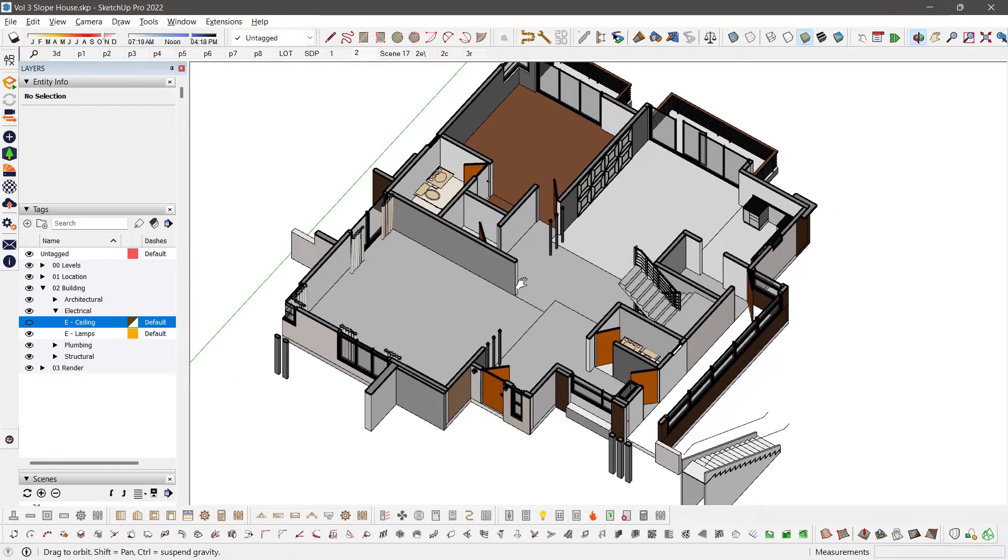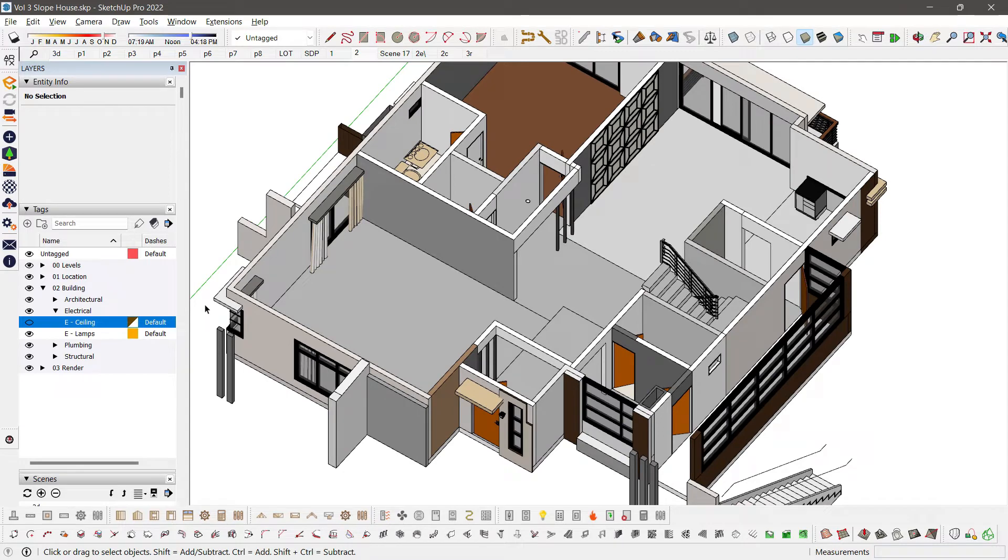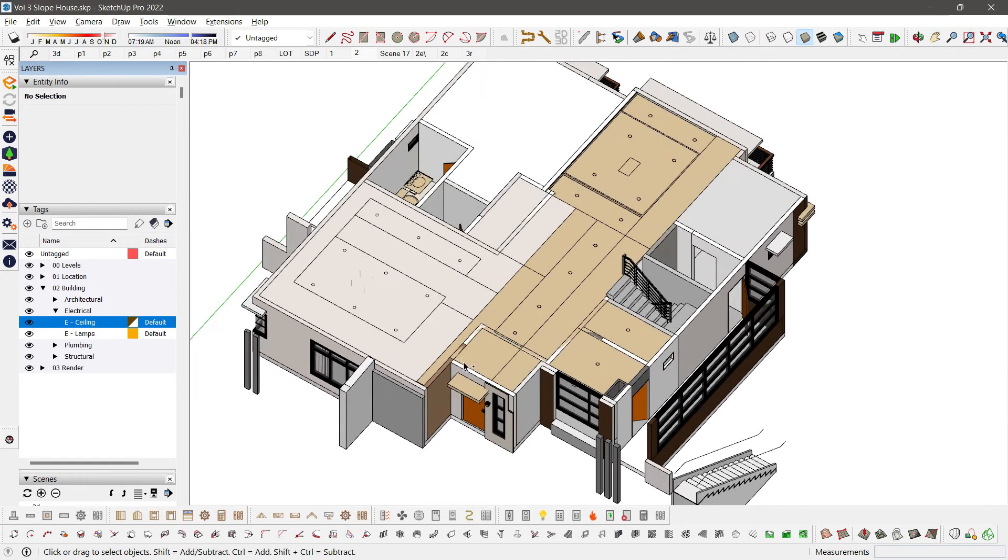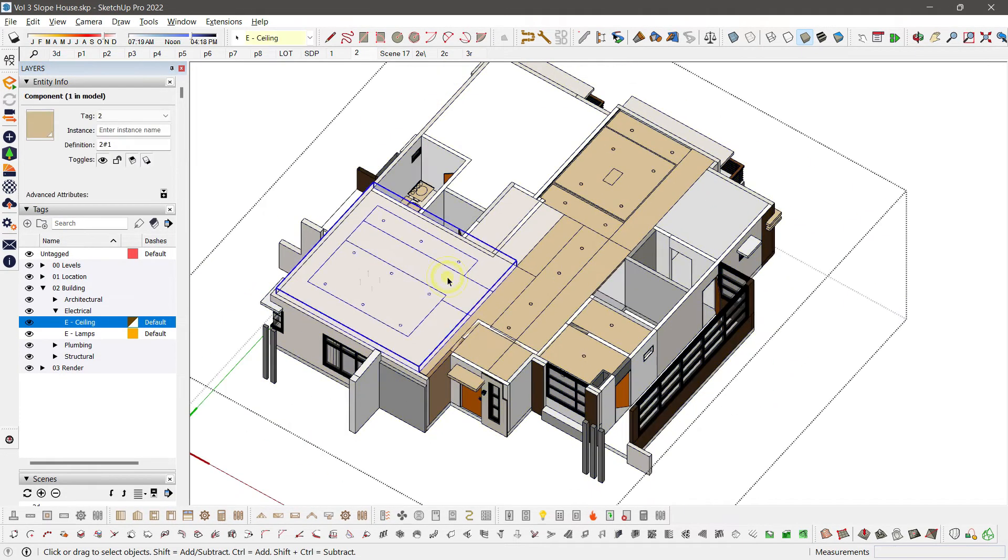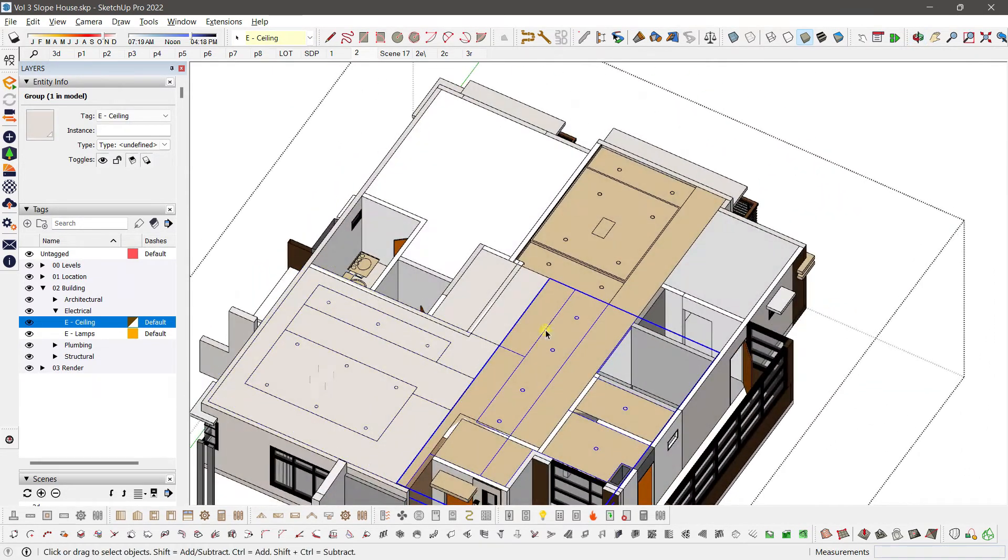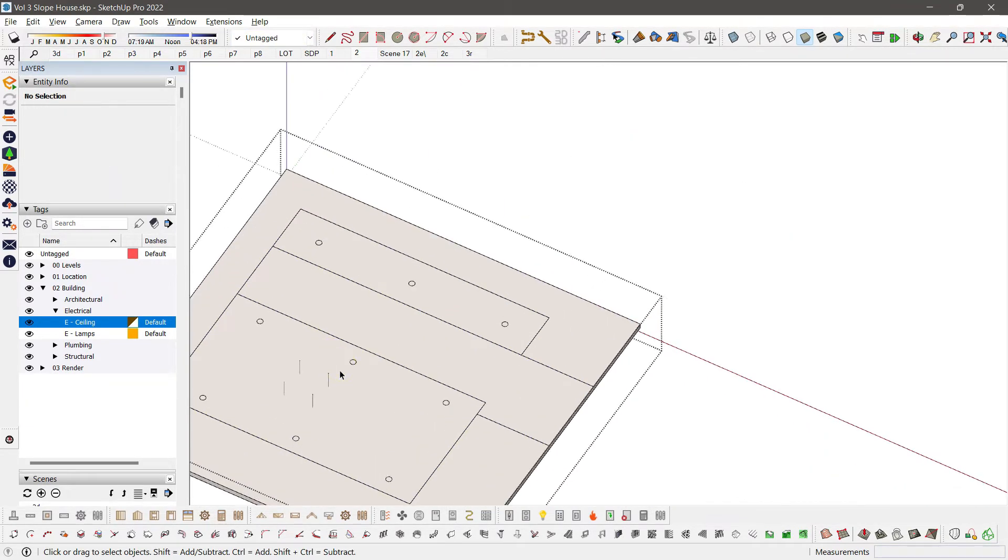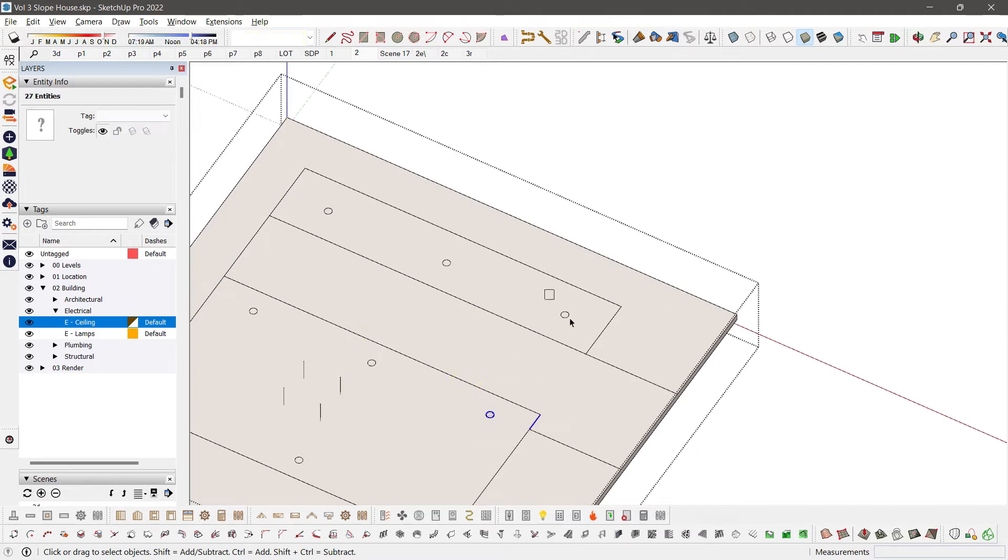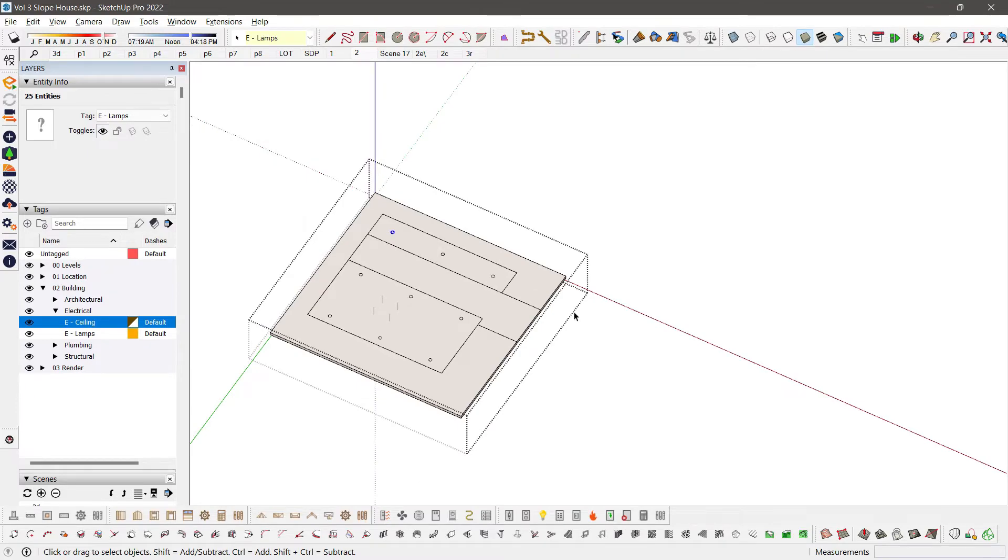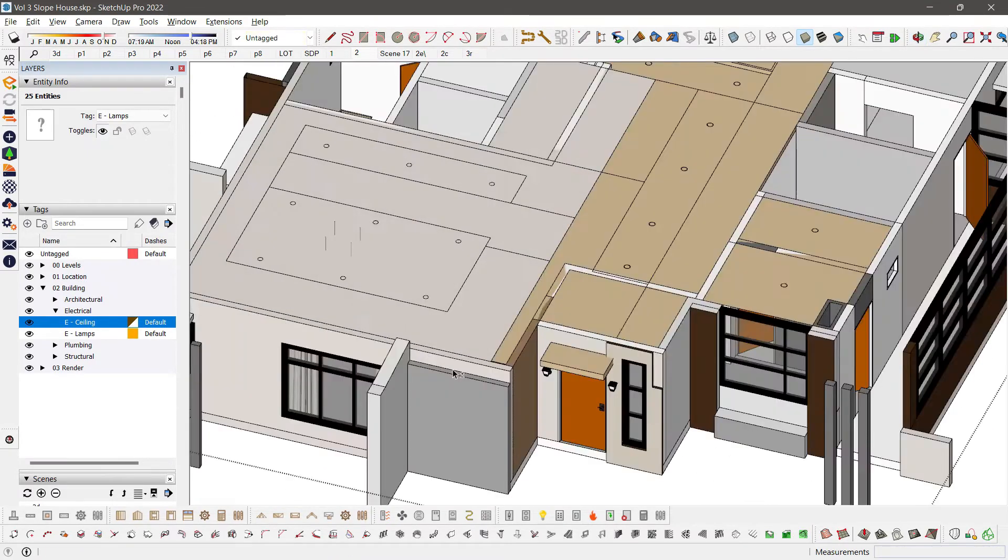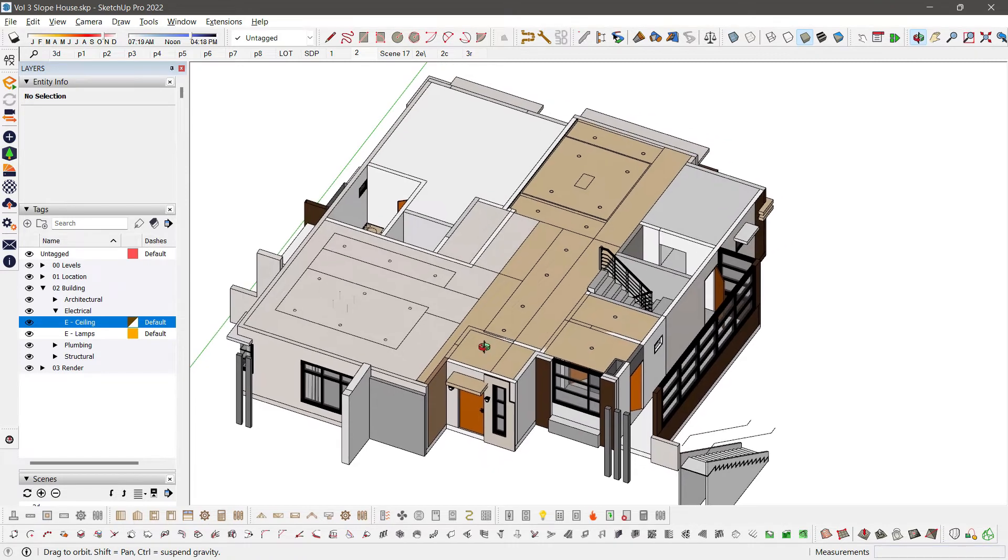Now, if I remove the section cut and turn on my ceiling layer or tag, then this should be called E Ceiling. I place it under electrical for now because I will also use it during my electrical blueprint. And all those lighting, whether grouped or not, are put under the layer lamps or the tag lamps. Because I will use a feature called color by tag.